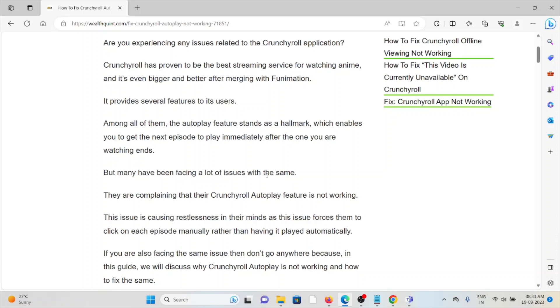Among all of them, the Autoplay feature stands as a hallmark which enables you to get the next episode to play immediately after the one you are watching ends. But many have been facing a lot of issues with the same.